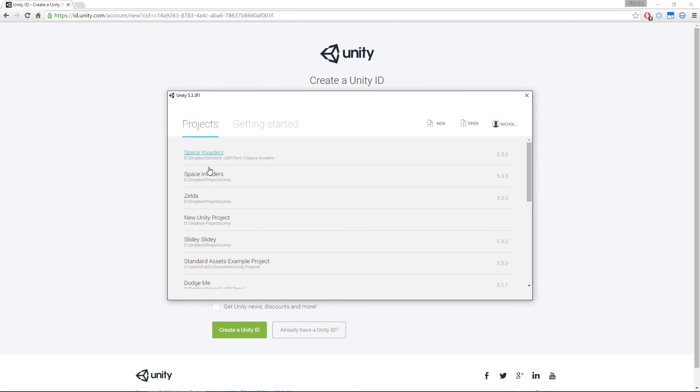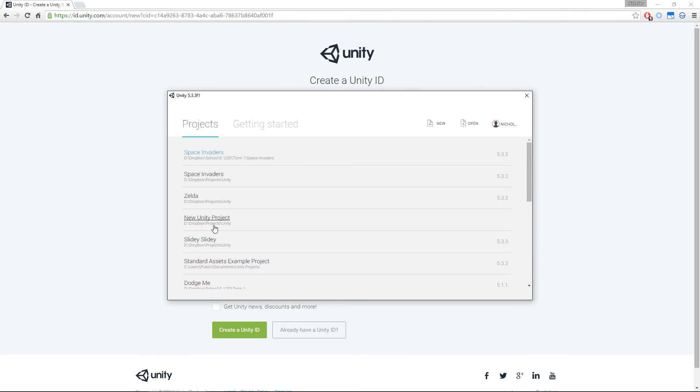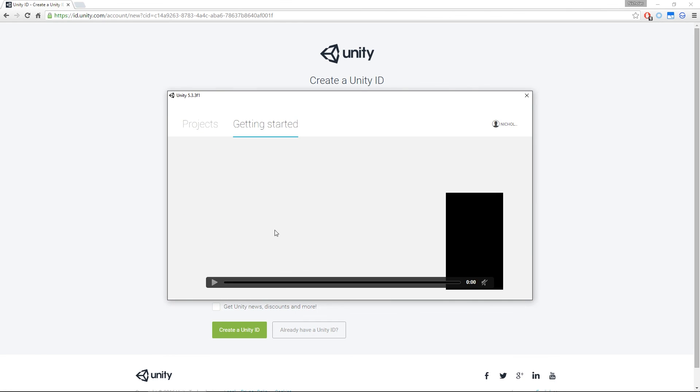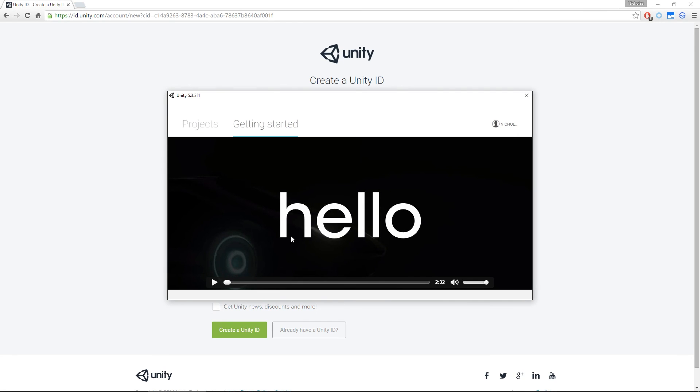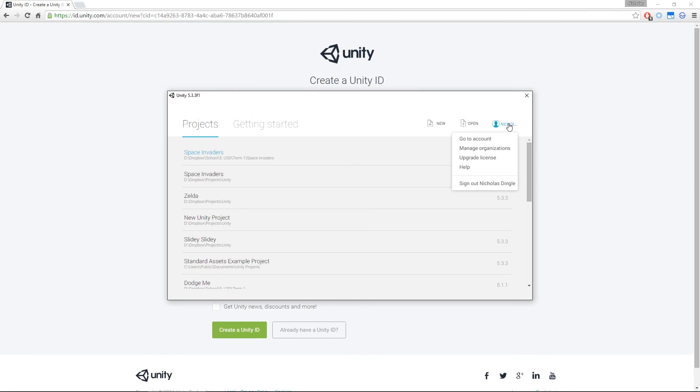This is what you're going to see every time you open up Unity. You've got the Projects tab, which is going to be all the projects you've opened and created. You're then going to have the Getting Started page if you want to go through the video tutorials. And some of these are actually really good. They are a really good video series. And over on the right, you see you've got New for New Project. We've got Open if your project's not listed here. And then you've got your Account Details if you want to go and sign out into somebody else's account or manage your different account.